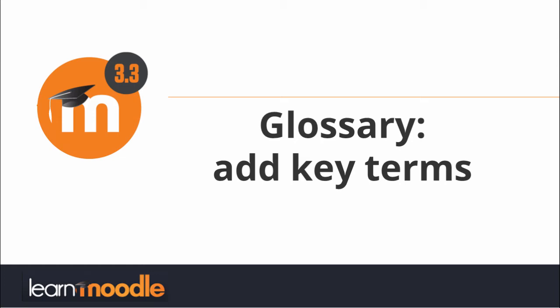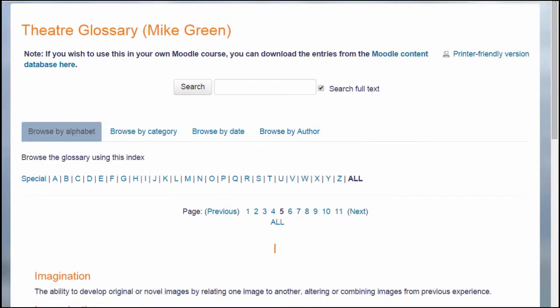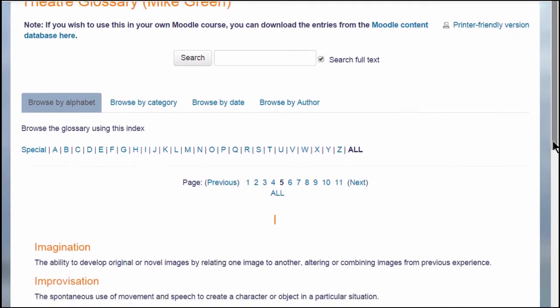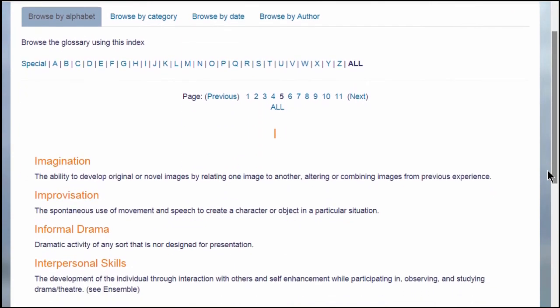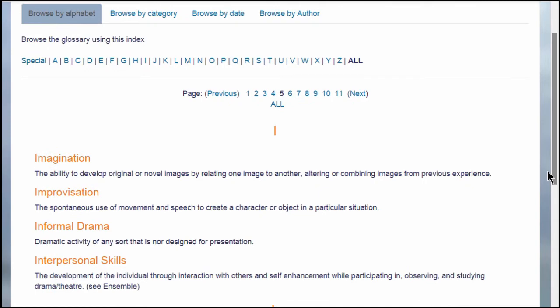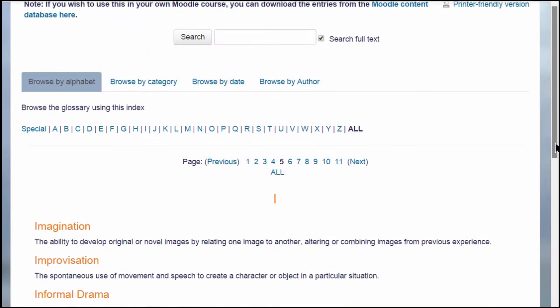Glossary. Add key terms. A glossary would typically contain key terms and definitions in a subject area, for instance this theatre glossary.